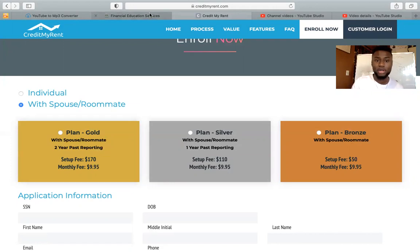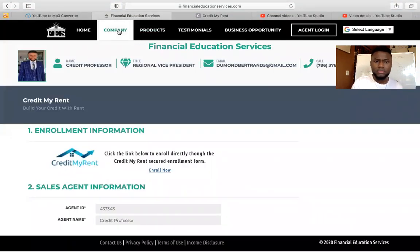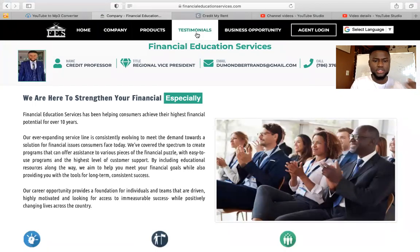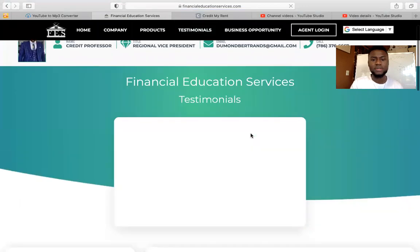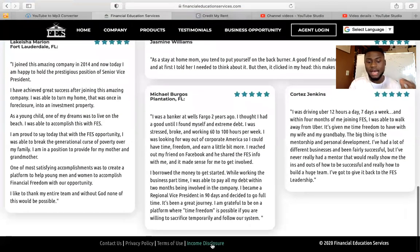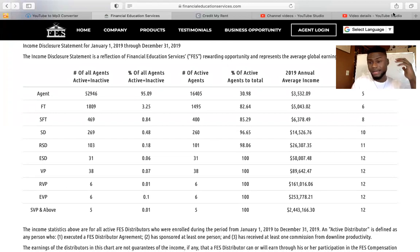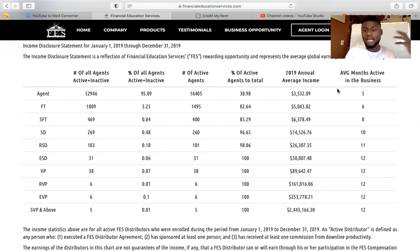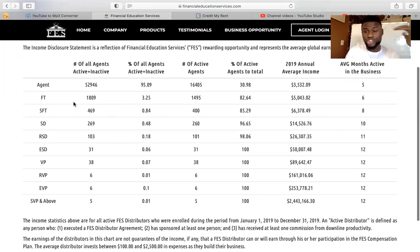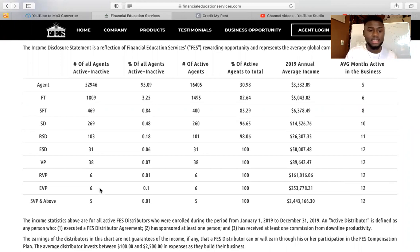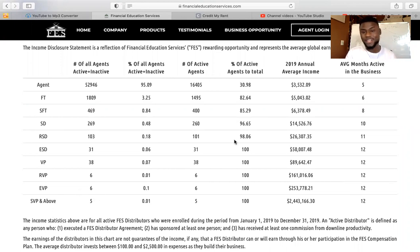If you need more information about the company, you can click here. If you need testimonials, you can click here. If you want to see how much somebody can earn in the company as they level up, you can click Income Disclosure, and it will show you what income you can make at each title. You can target certain titles to hit them. I'm pushing for pinnacle.